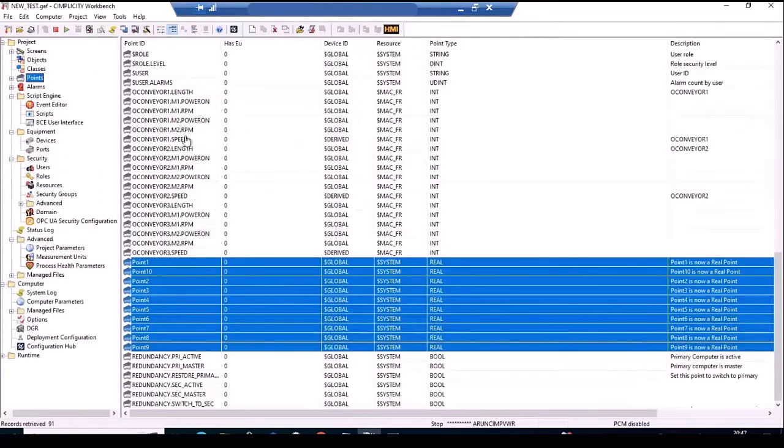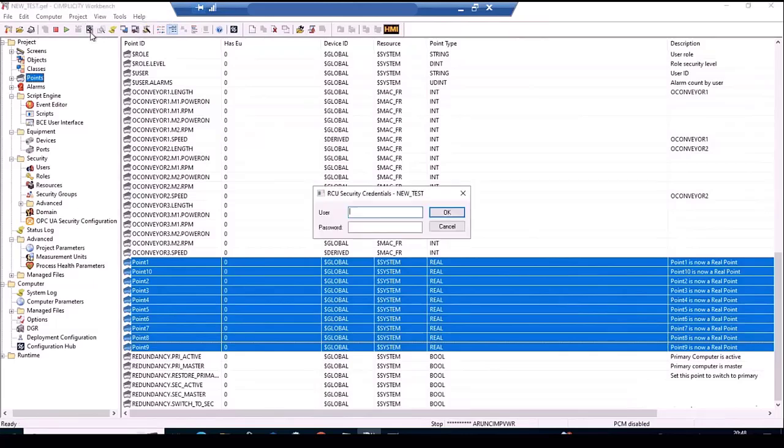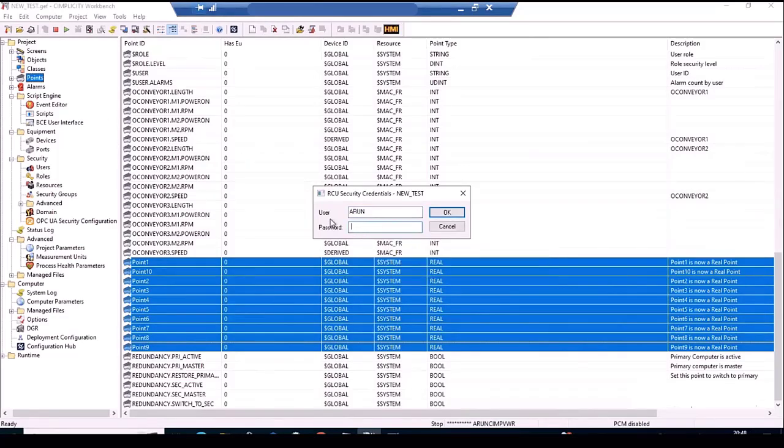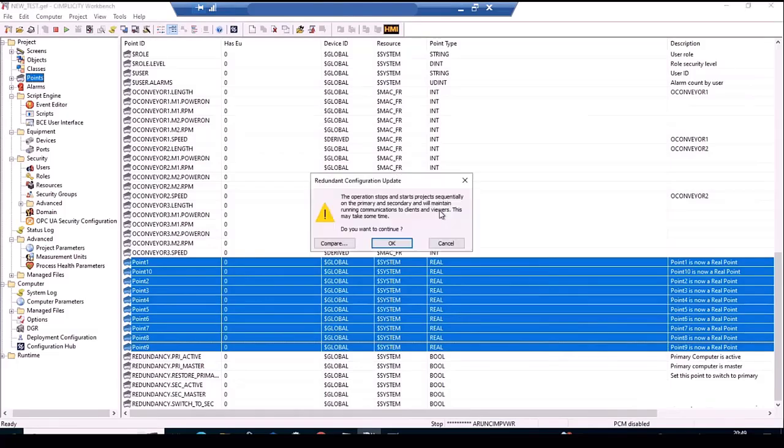Let's go back to the primary server and initiate RCU operation using the button in the workbench toolbar. In order to perform RCU, the user needs to have dynamic configuration privileges and is prompted for credentials. Upon providing credentials, a warning message is displayed showing that the operation might take a while, asking if the user is okay to proceed or not.